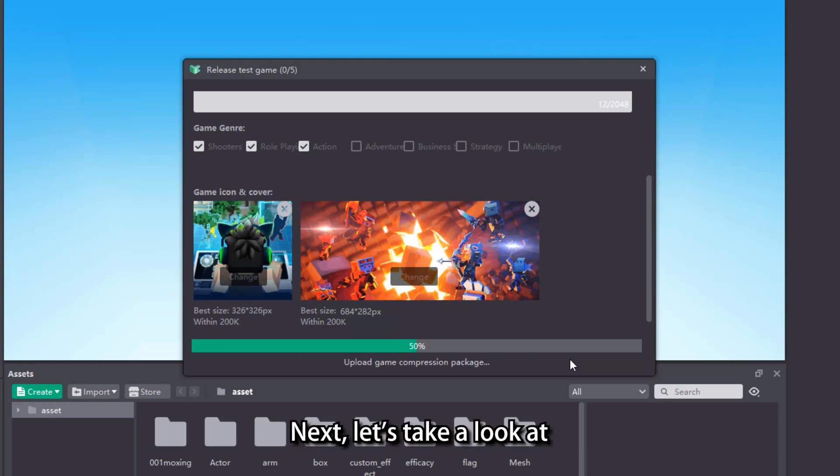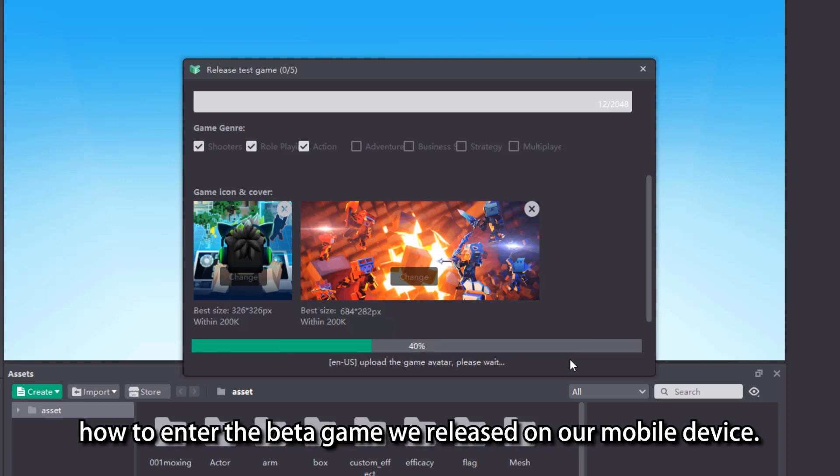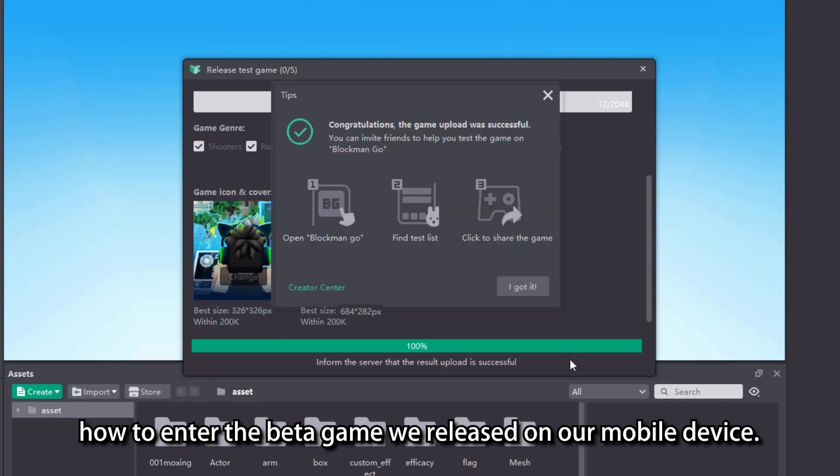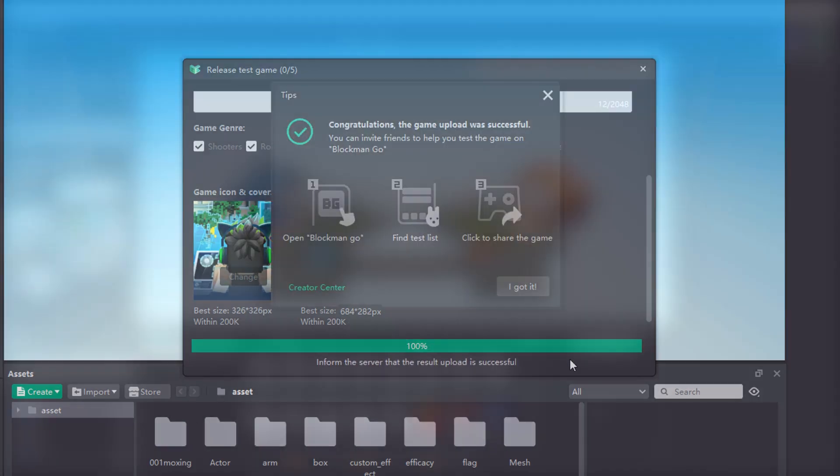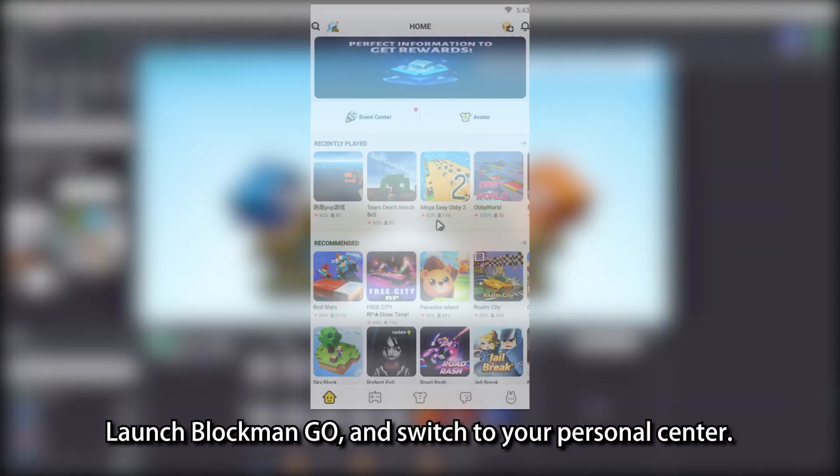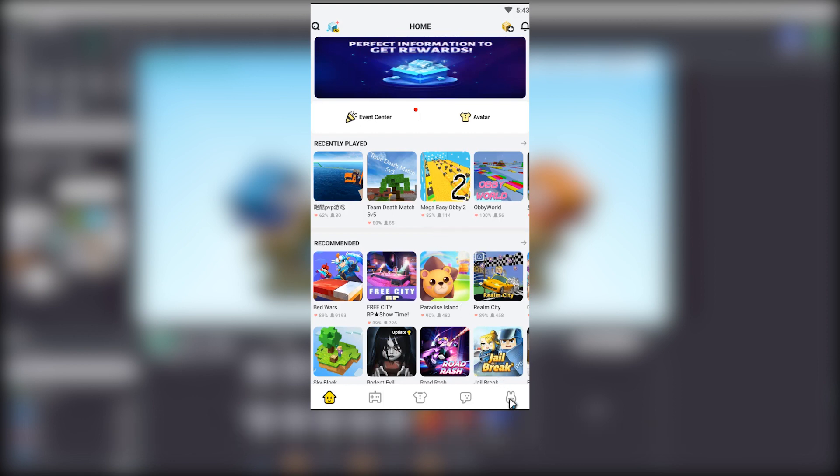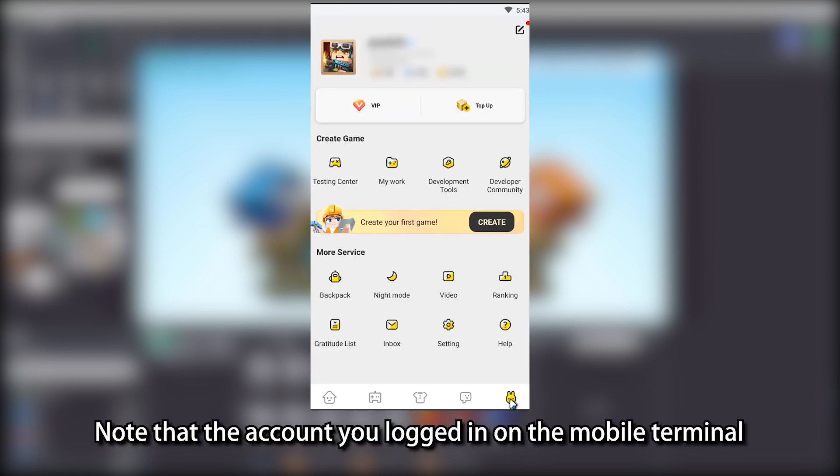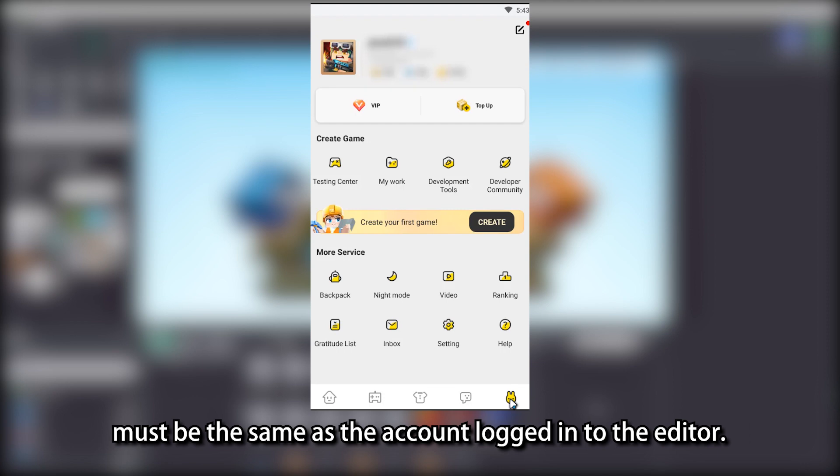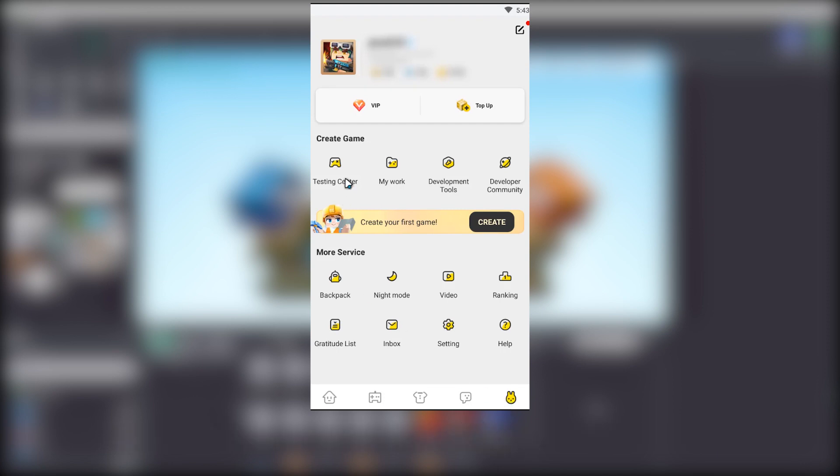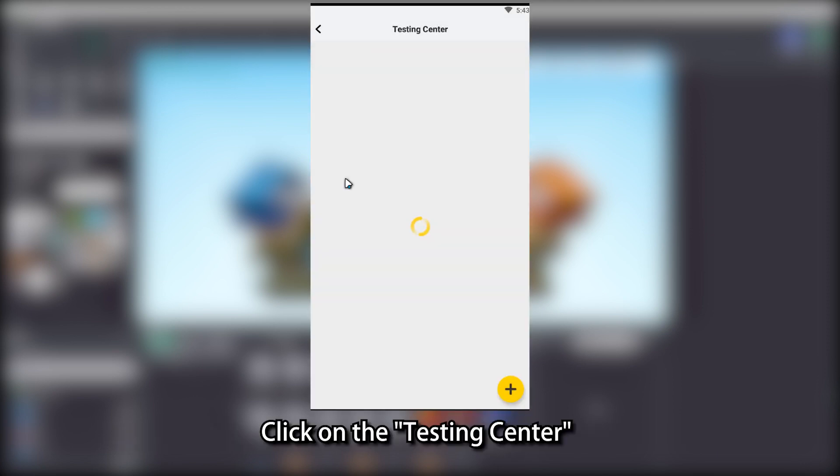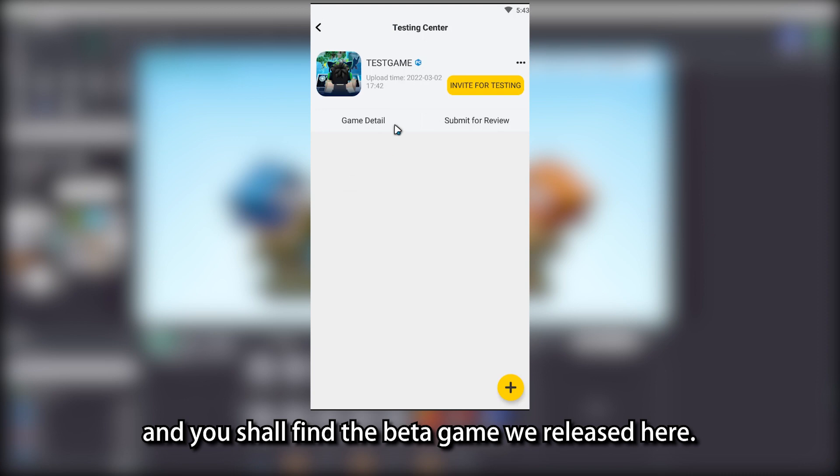Next, let's take a look at how to enter the beta game we released on our mobile device. Launch Blockman Go and switch to your personal center. Note that the account you logged in on the mobile terminal must be the same as the account logged in to the editor. Click on the testing center, and you shall find the beta game we released here.